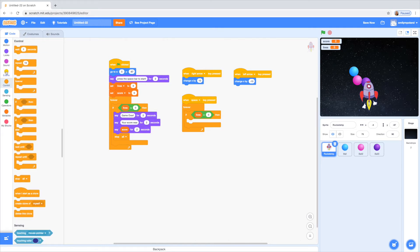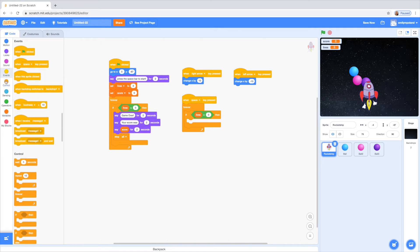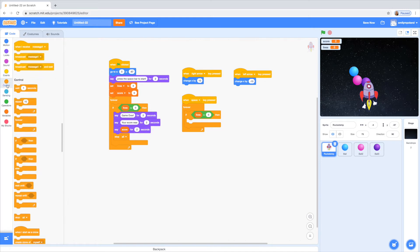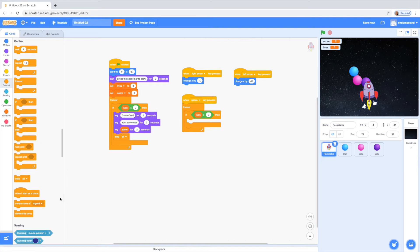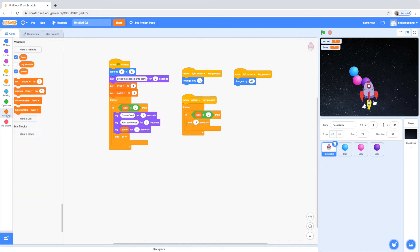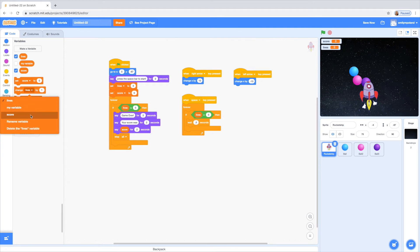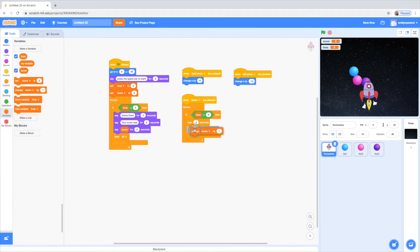So we're going to go to the control tab and pick the 'wait one second' block — you can make this number whatever you want, I just made it half a second for the score increase. And then we're going to go back to variables and have this block say 'change score by one', so it just adds one to the score every half a second that your lives are greater than zero after you've already started the game.